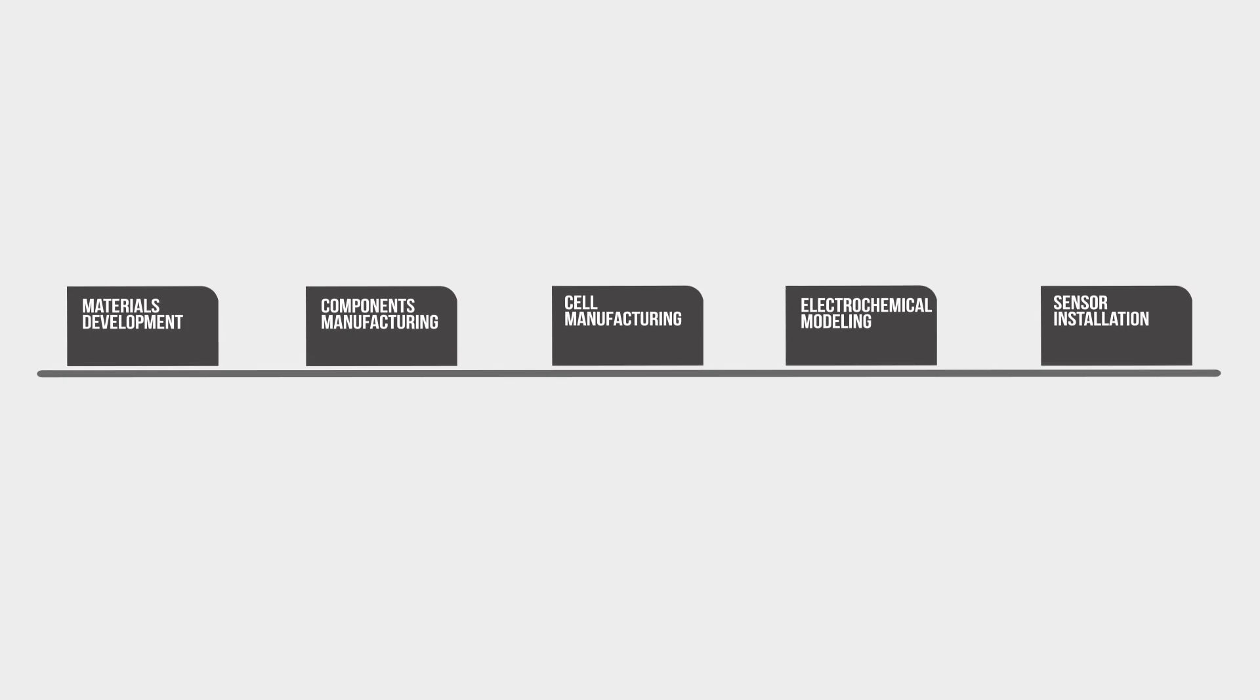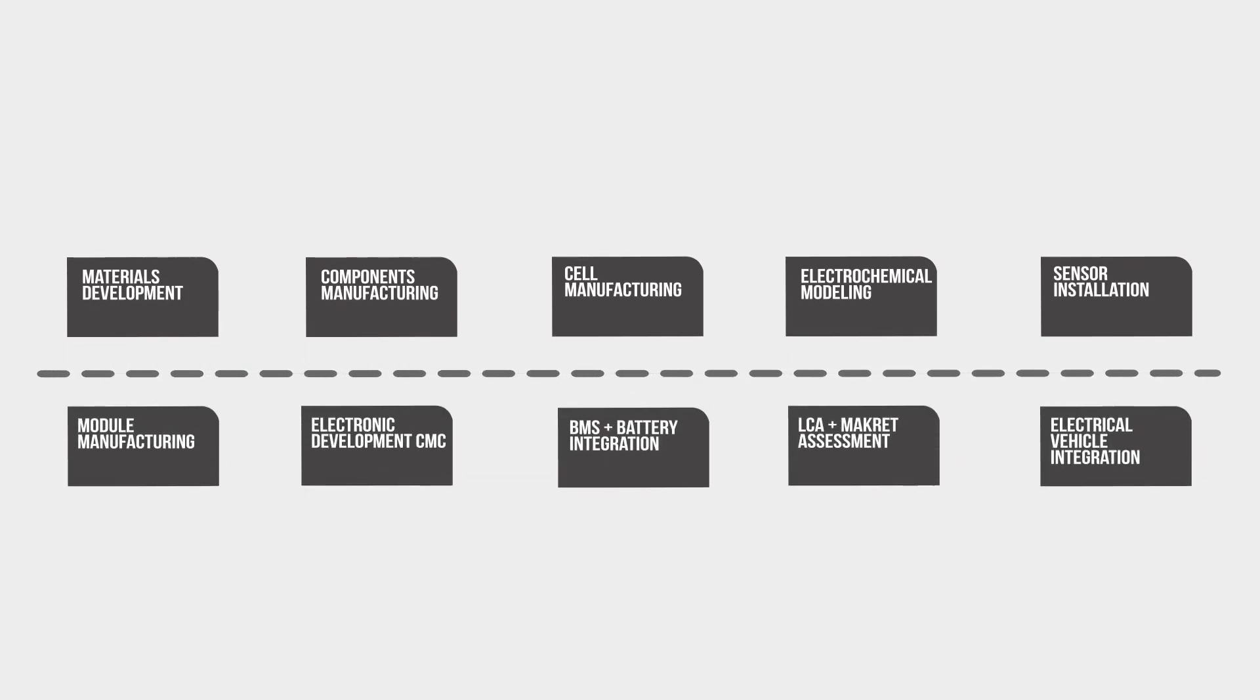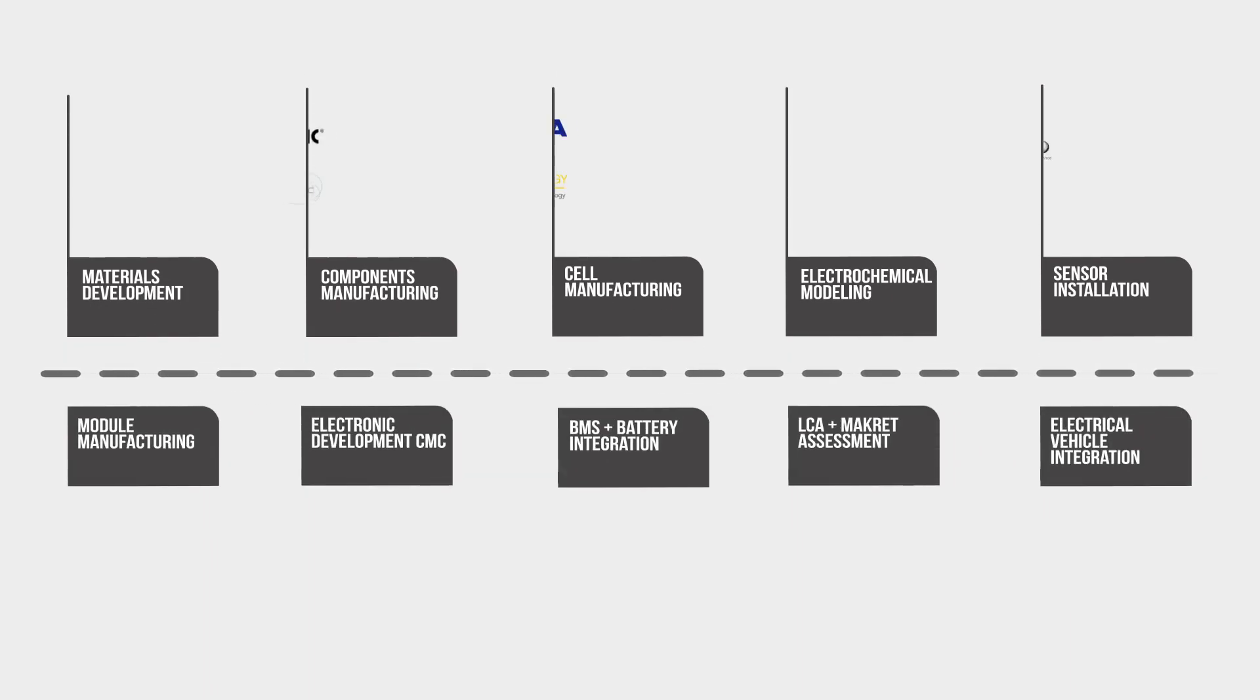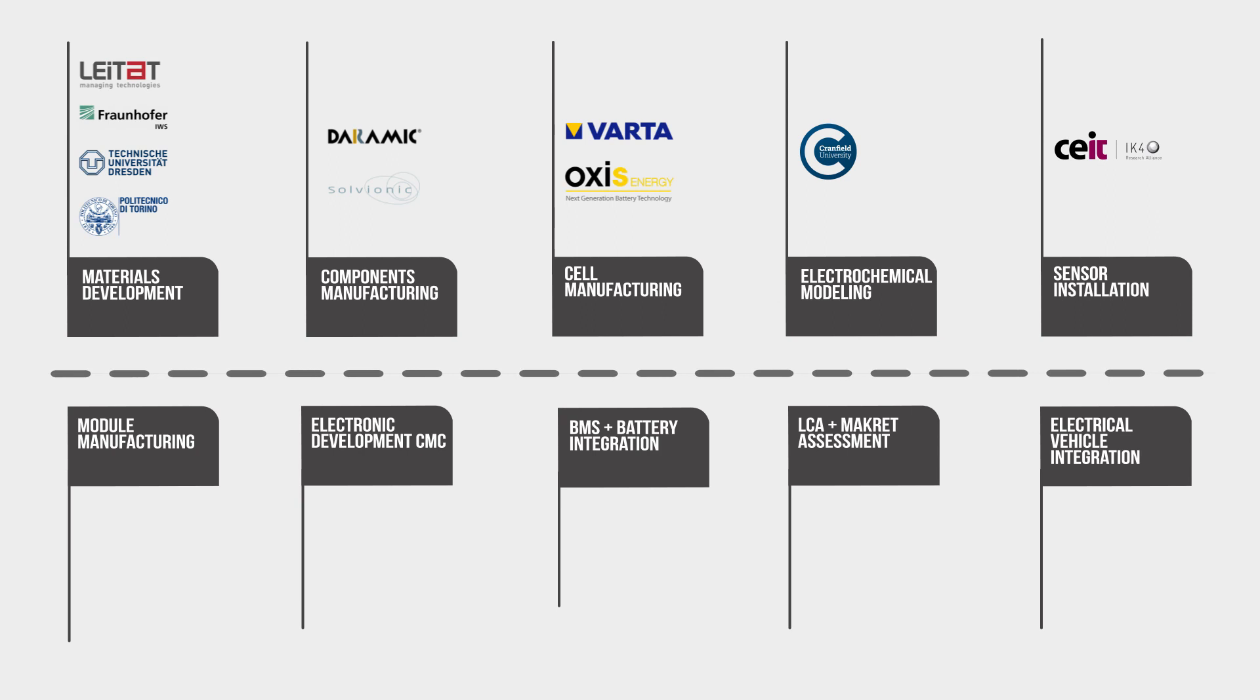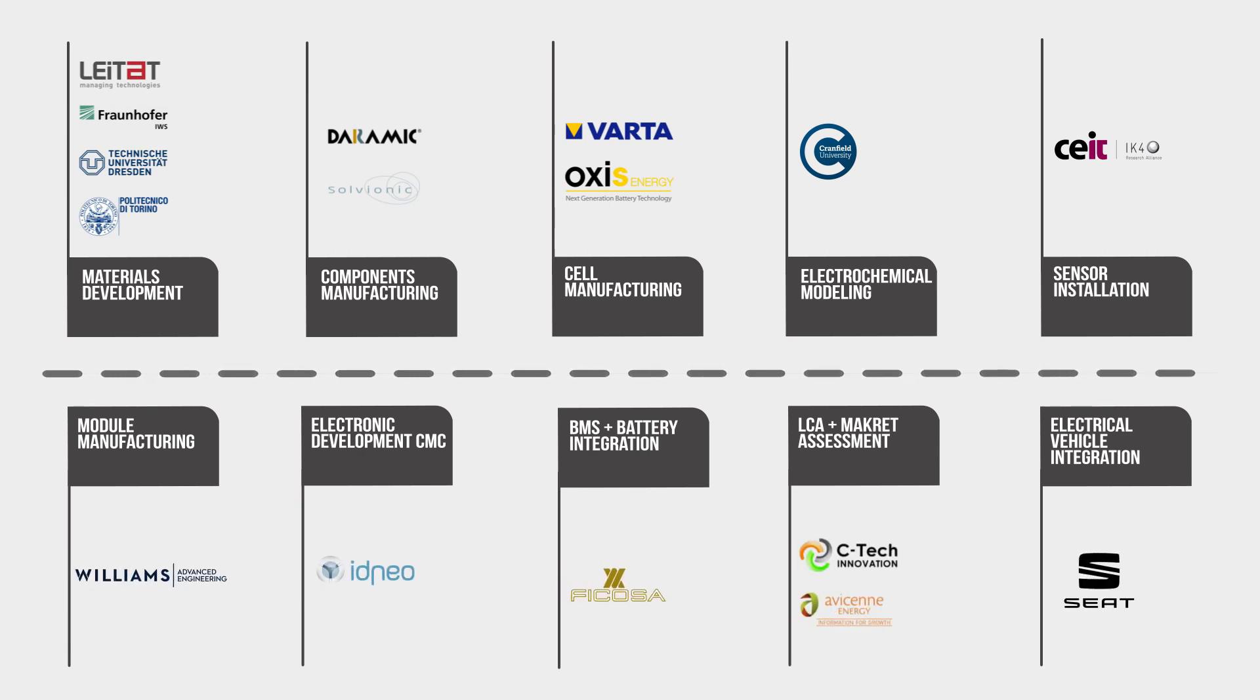Alize works through the entire value chain of battery development and integration, from the materials necessary for the battery to the integration into electric vehicles and beyond into simulation.